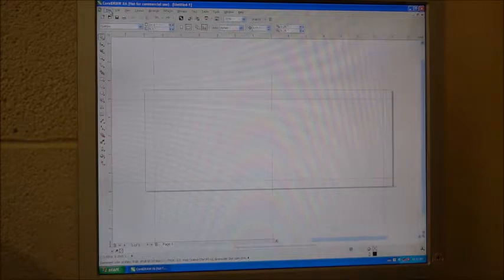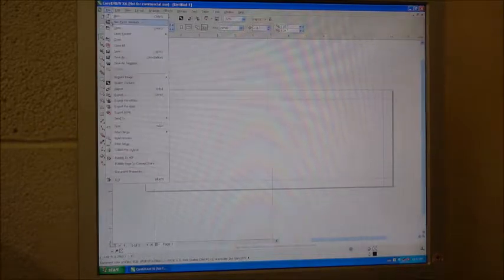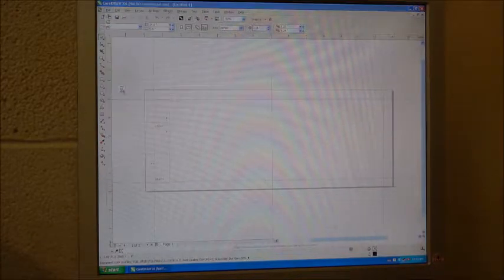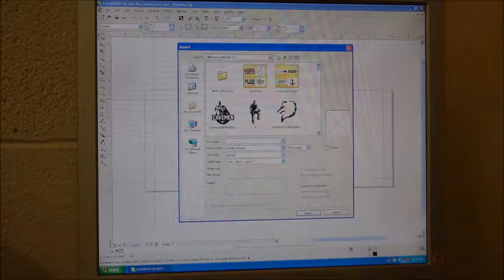So we just go up here, file, not open, go to import. It's very important.